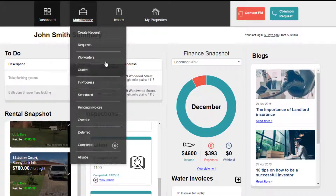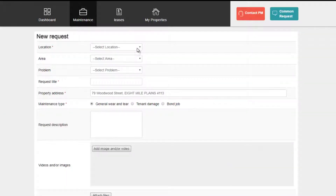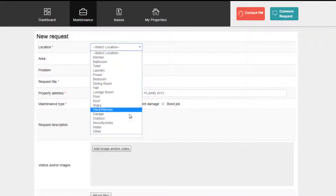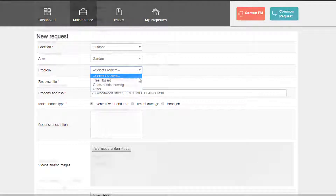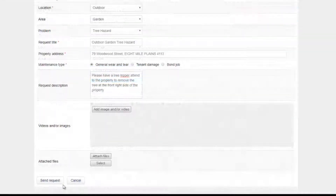You can also create your own maintenance request directly from the portal. Simply click on Create Request in the menu, complete all details, and submit the request directly to your property manager. It just couldn't be easier.